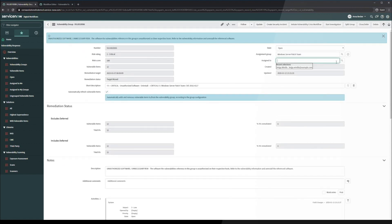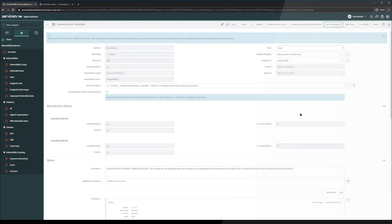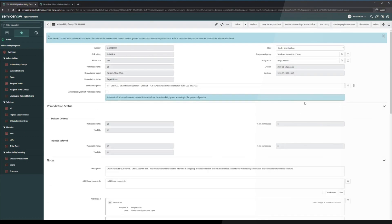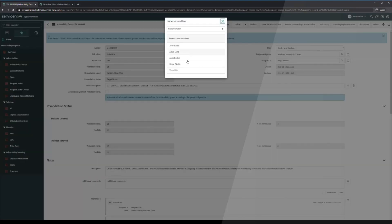Now that I've taken a look at this, let's go ahead and assign it to Helga on the Windows Server patch team and she can take a look at it from her side. Let's click investigation and impersonate Helga.